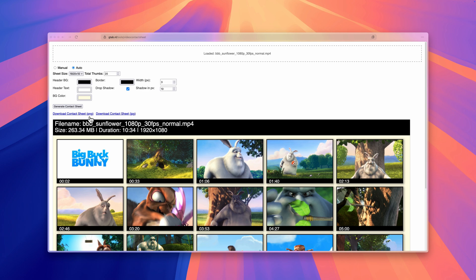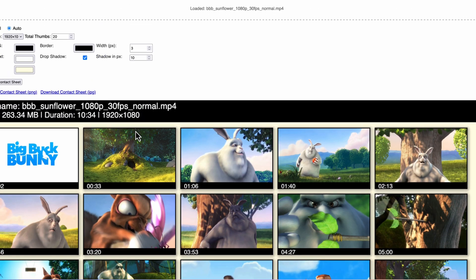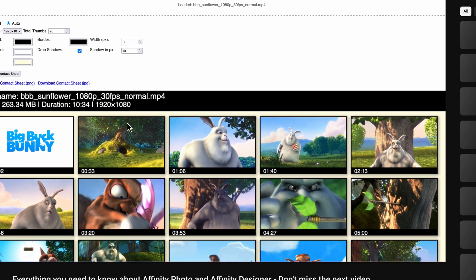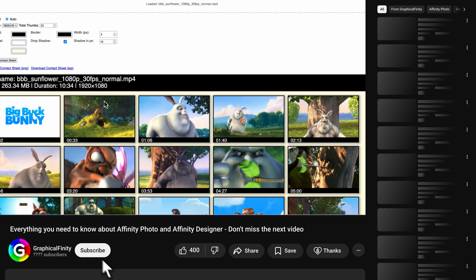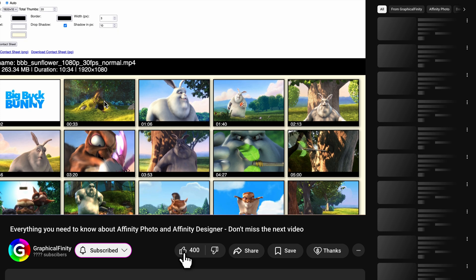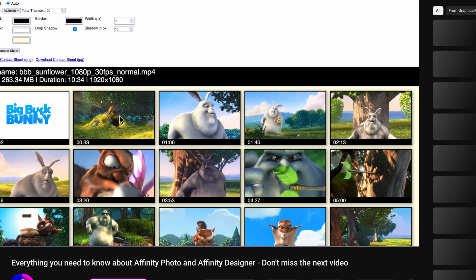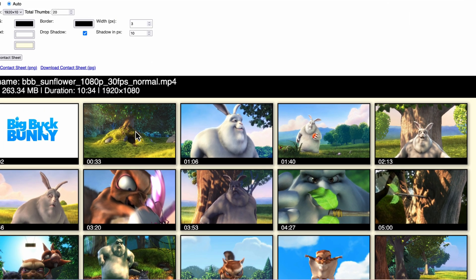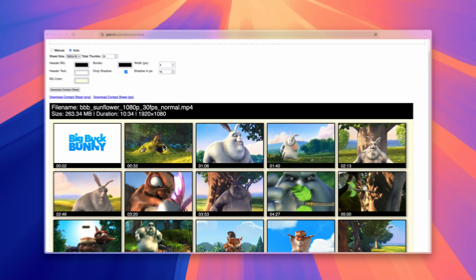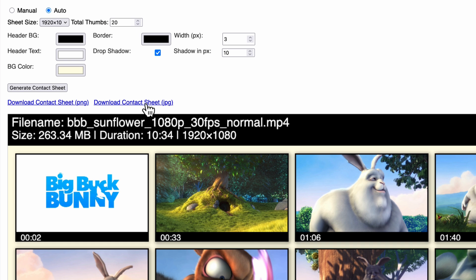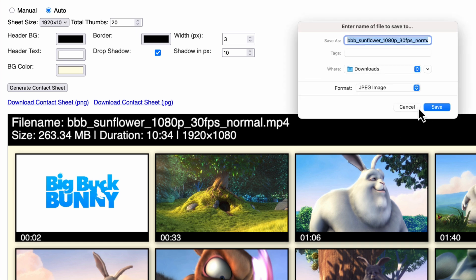These thumbnails represent snapshots from your video, automatically spaced out across the full duration. You'll get a quick visual overview of the entire video without having to play it back. Each thumbnail also shows a timestamp so you know exactly when that frame appears — perfect for a quick overview at a glance. You can then press the download button to save the file as PNG or JPEG locally.